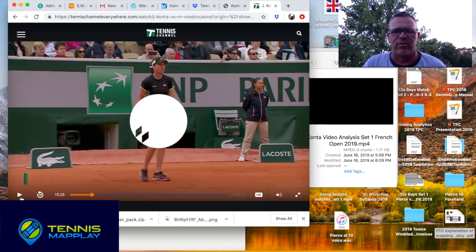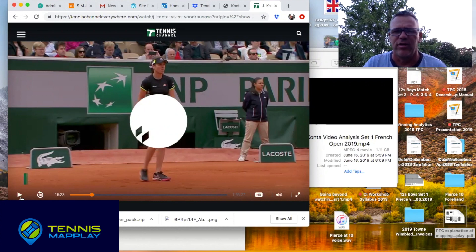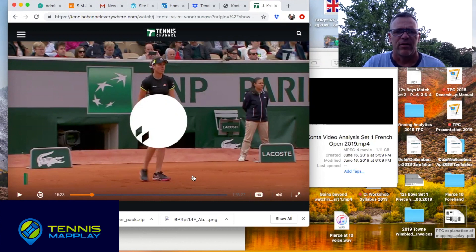Hi, I'm Sterling Strather with The Art of Winning and Transforming the Practice Court. I want to briefly go through the semi-final match at the French Open this year with Kanta and Vondrosova, and specifically I want to talk about Kanta with regards to the first couple of shots she played on her return.